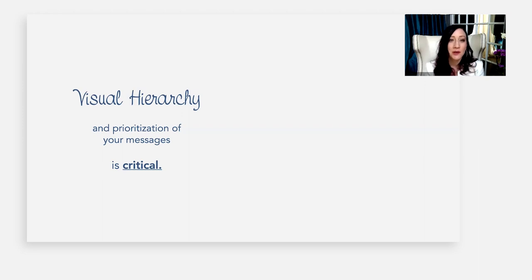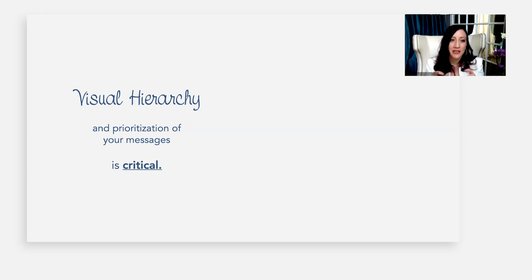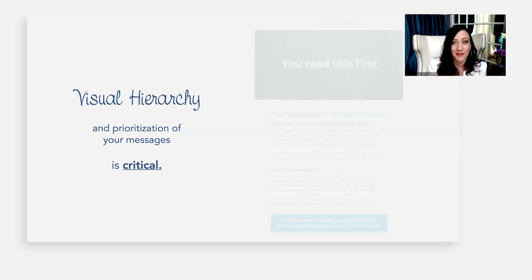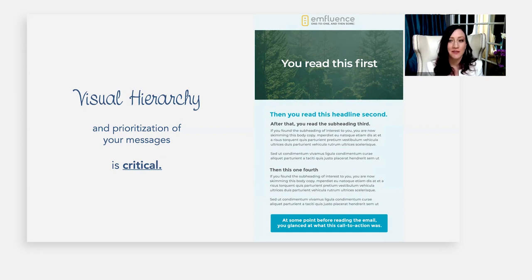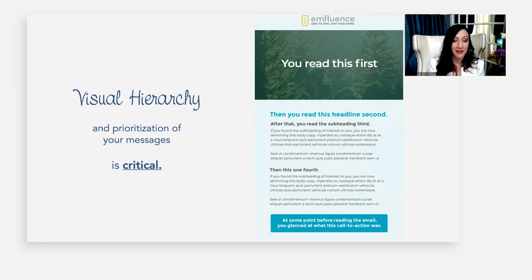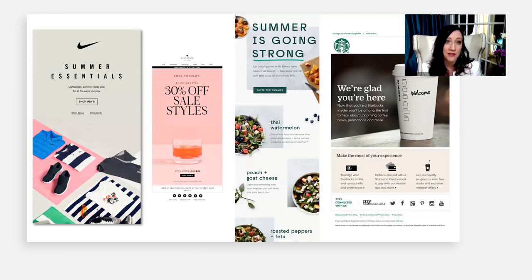So visual hierarchy. Thinking about that one hurdle at a time — the visual hierarchy and prioritization of your messages is critical. So as you guys probably looked at this, you probably read that first and then that second, and there's a reason for that. It's visual hierarchy in design. And so I'm going to give you a few tips and tricks to do that.